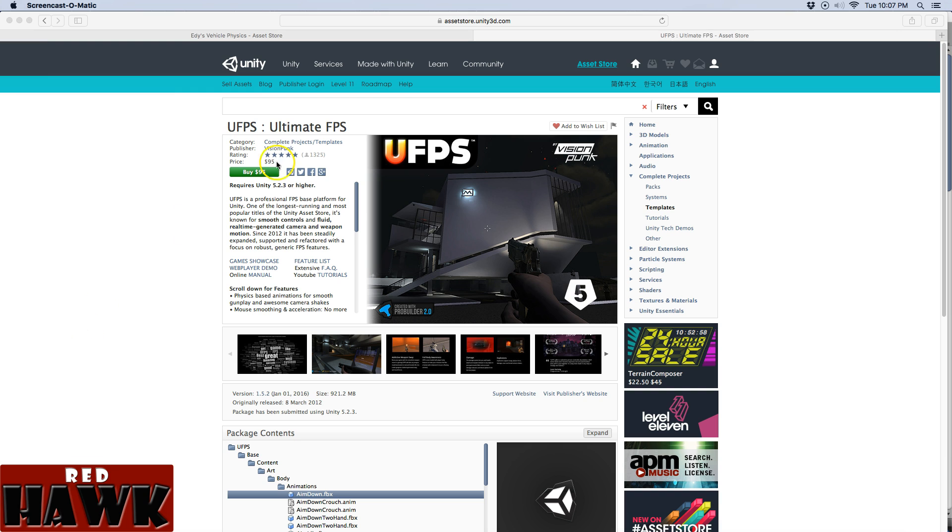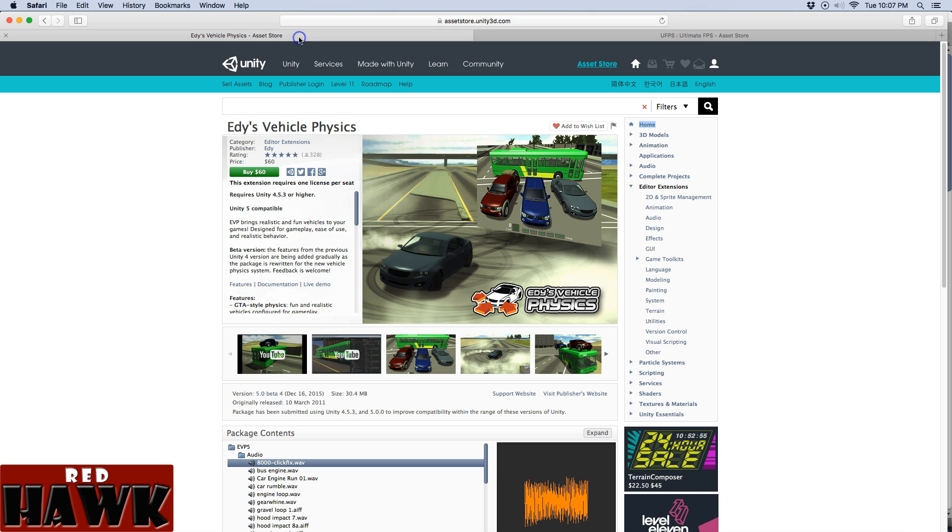Hi there, so today I'm using Ultimate FPS along with Eddy's Vehicle Physics. I'm just going to call it Eddy's from here on out.